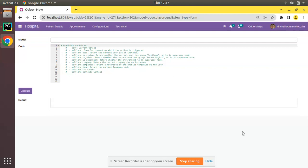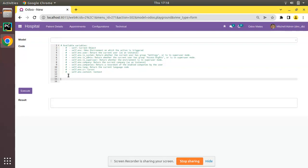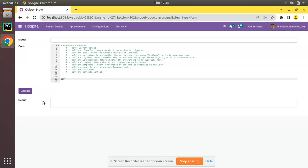In this video we will be explaining what is self, what is self.env, and what variables are available inside this environment. Currently on screen you can see I have created a view with a couple of fields — one is model and a text field — just to illustrate the Odoo environment. If I enter some code and click execute, it will show the result inside this box.